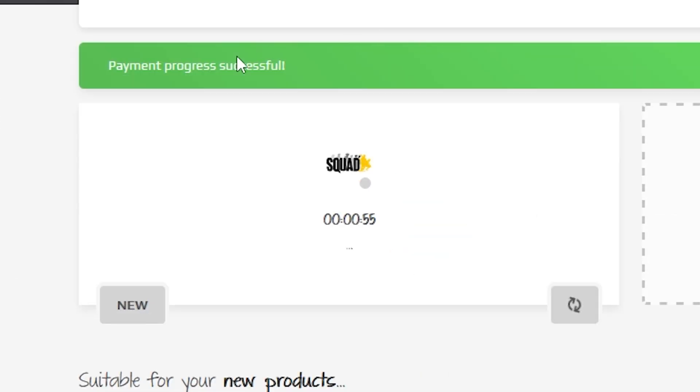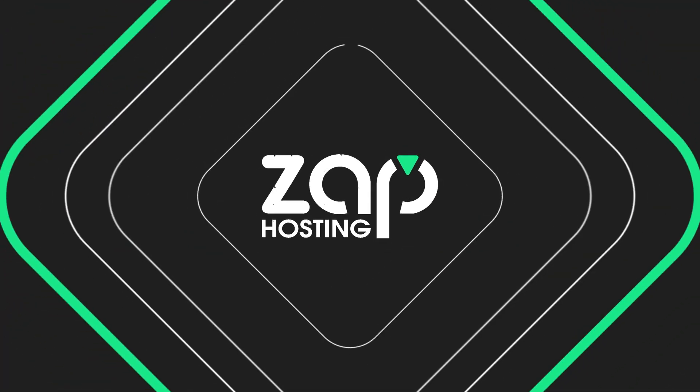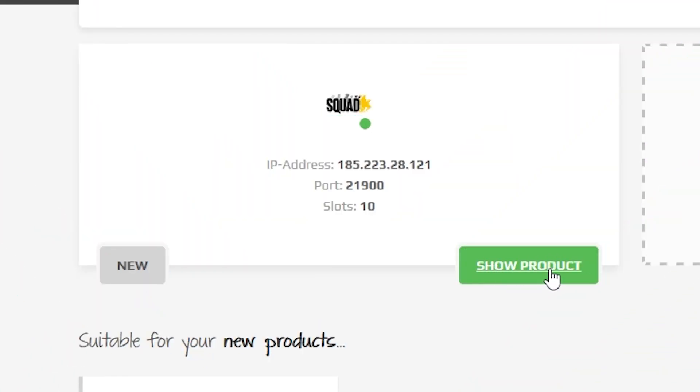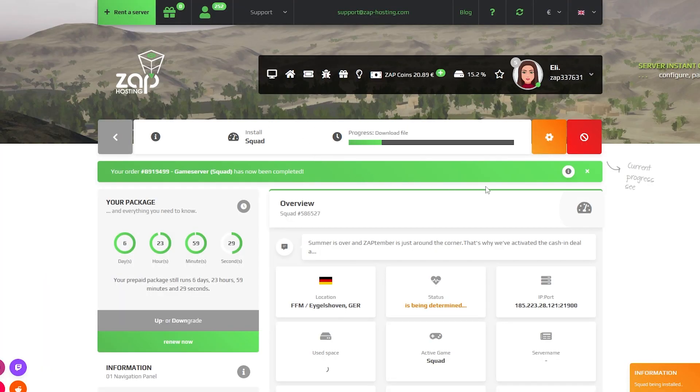After you confirm your order, the server will be up in just a minute. Now open your server web interface and wait for the server files to finish downloading.